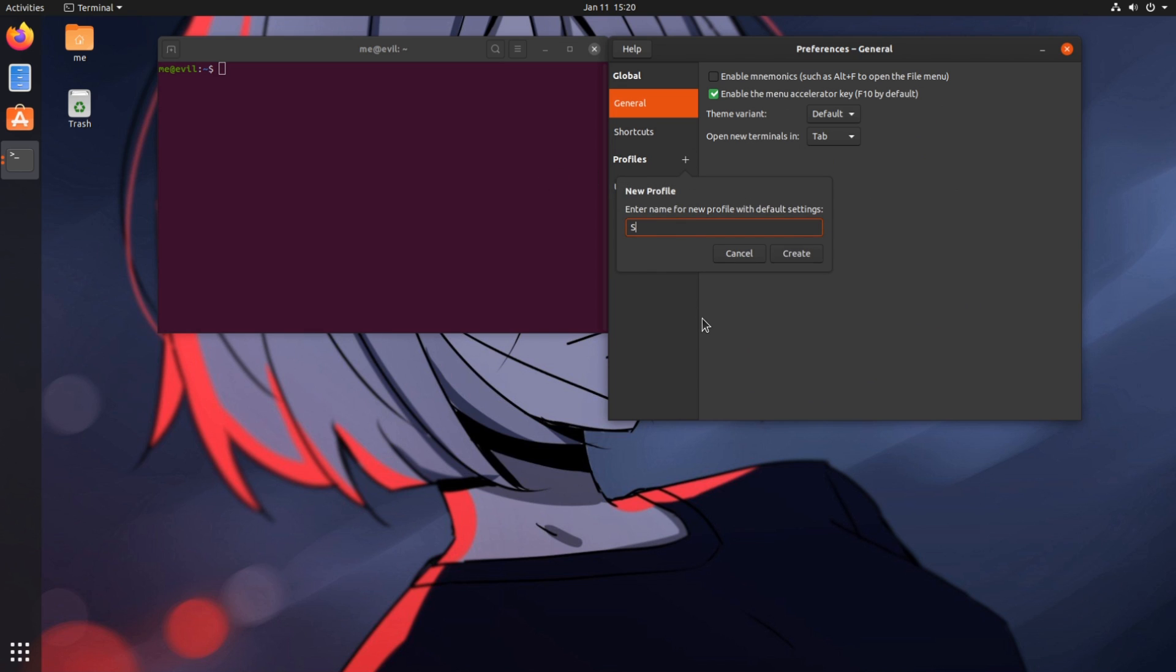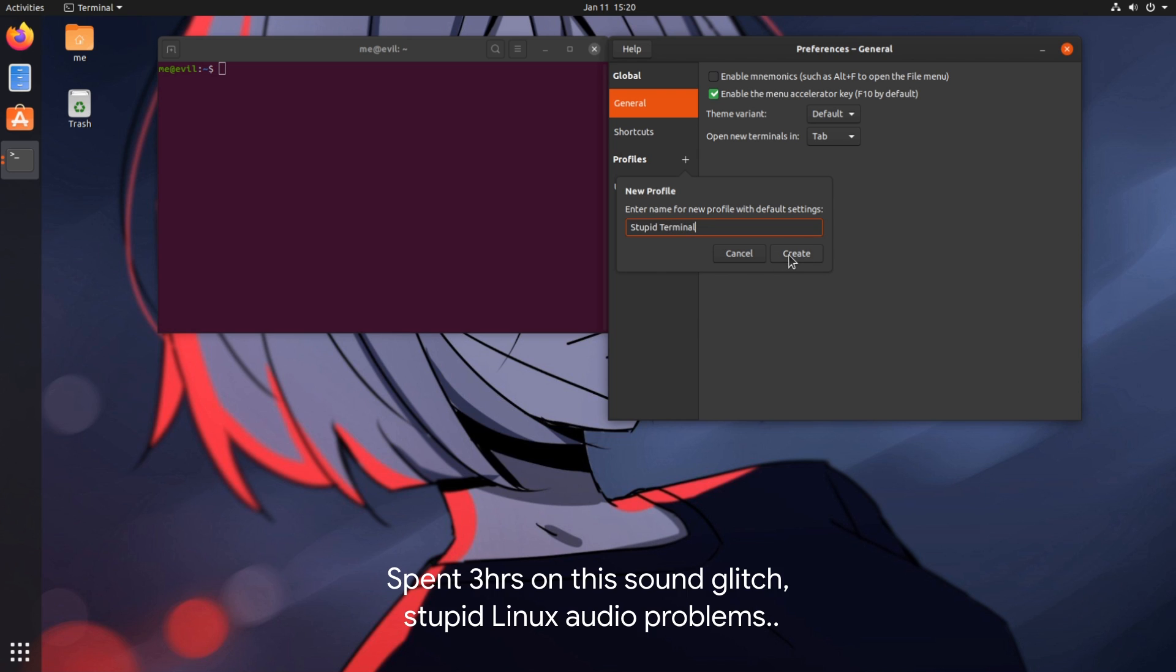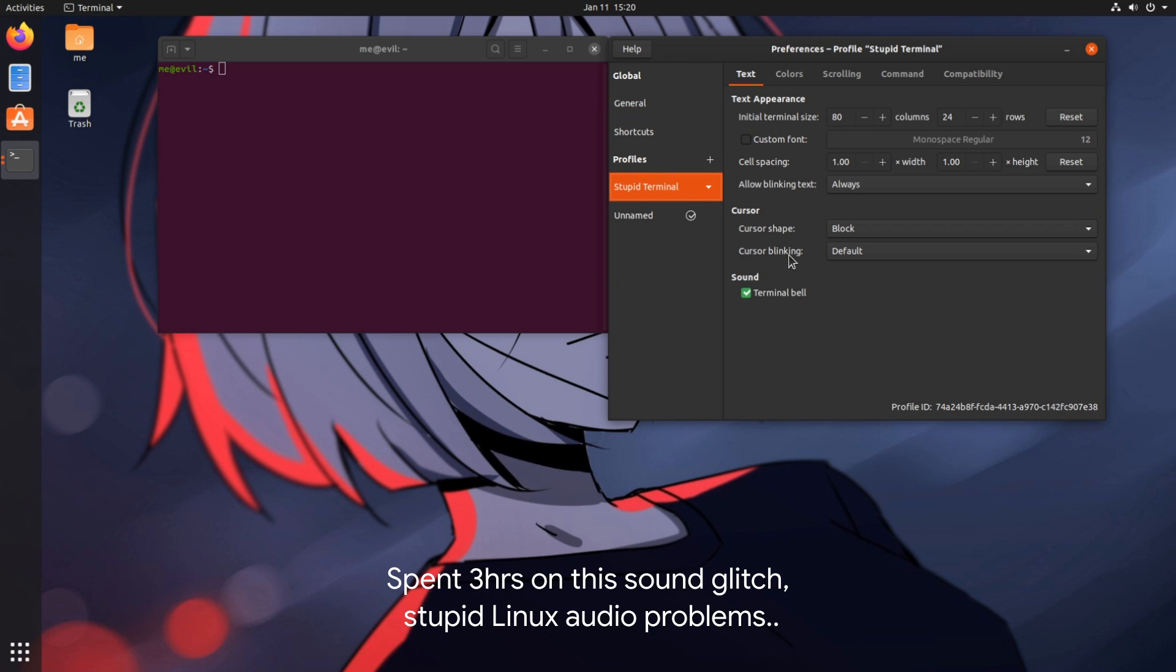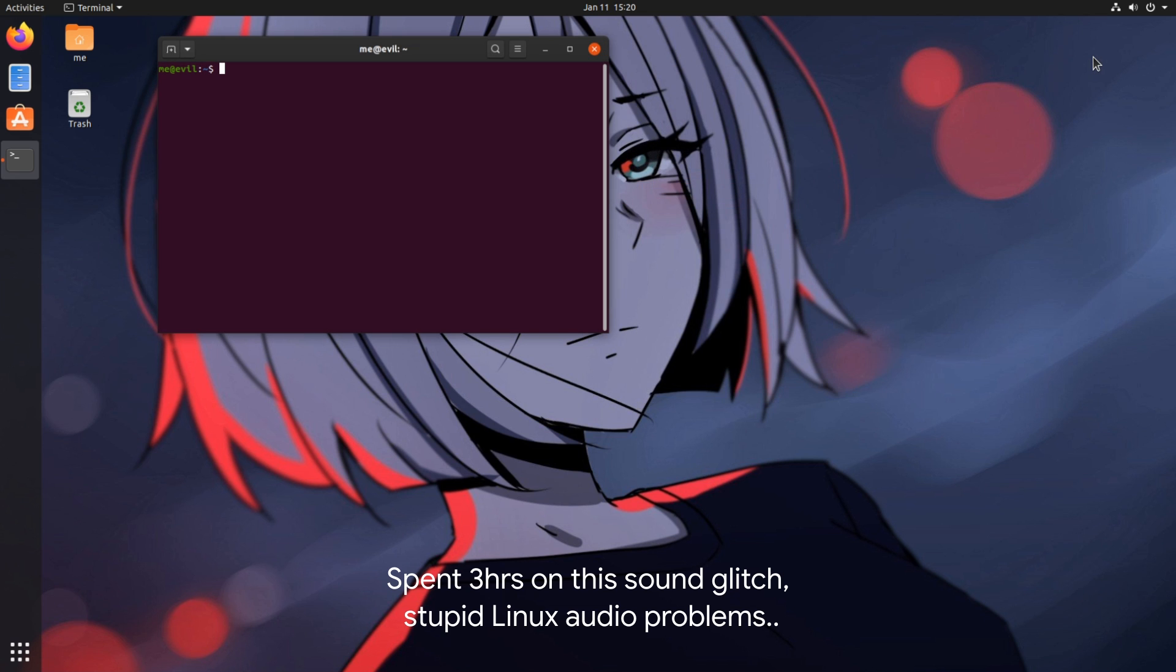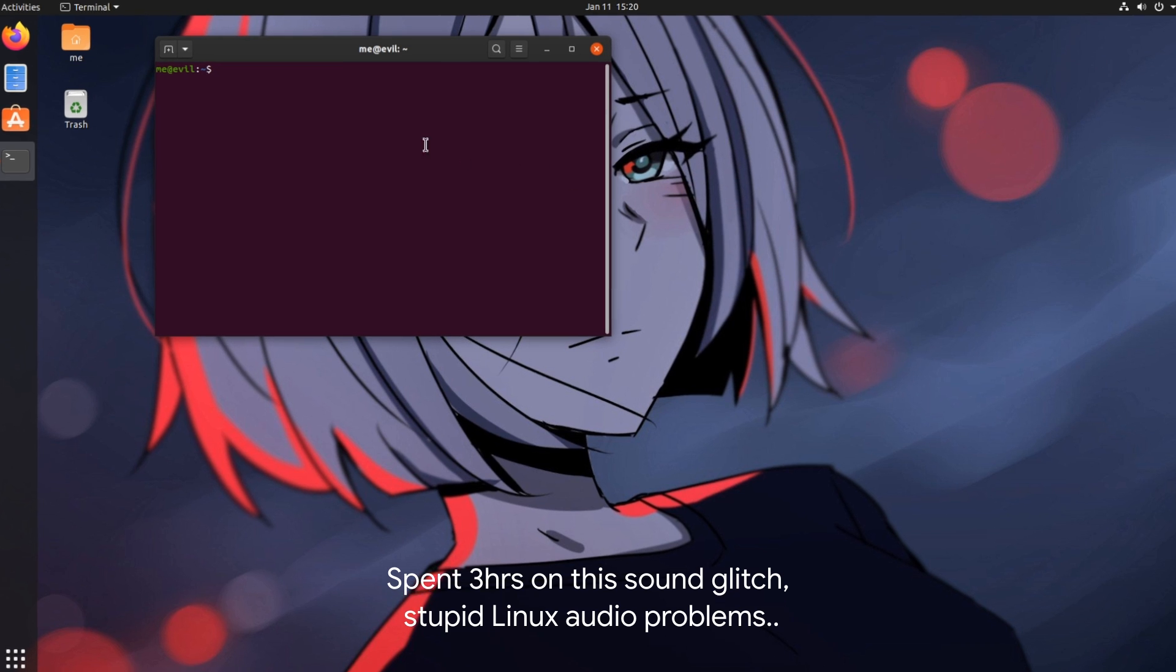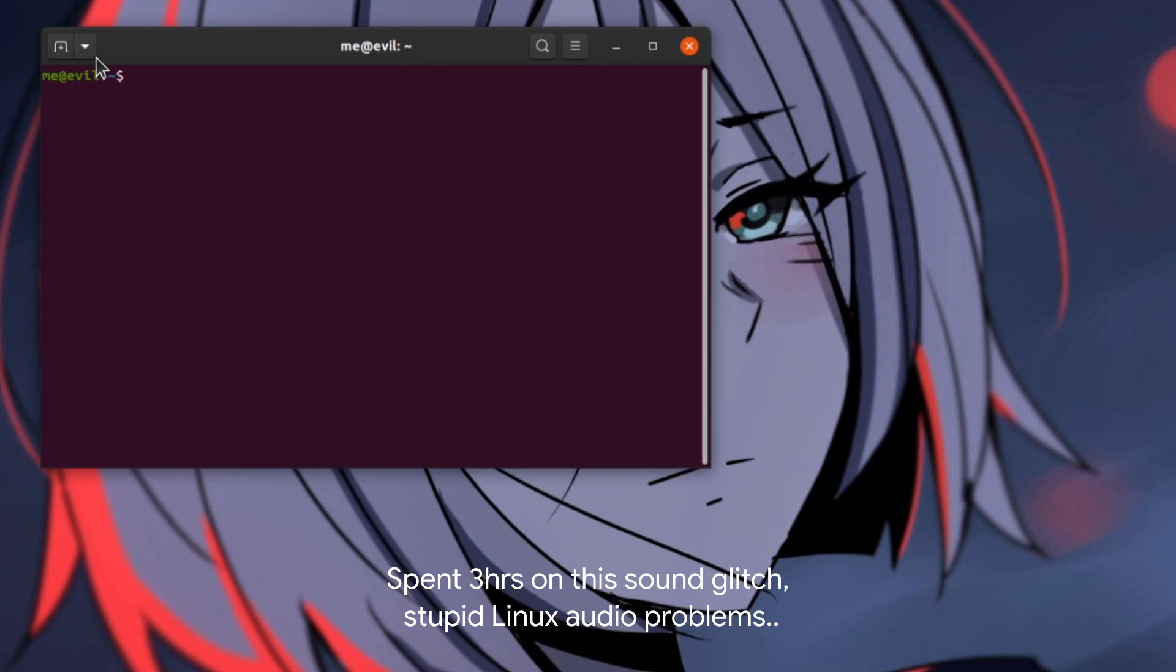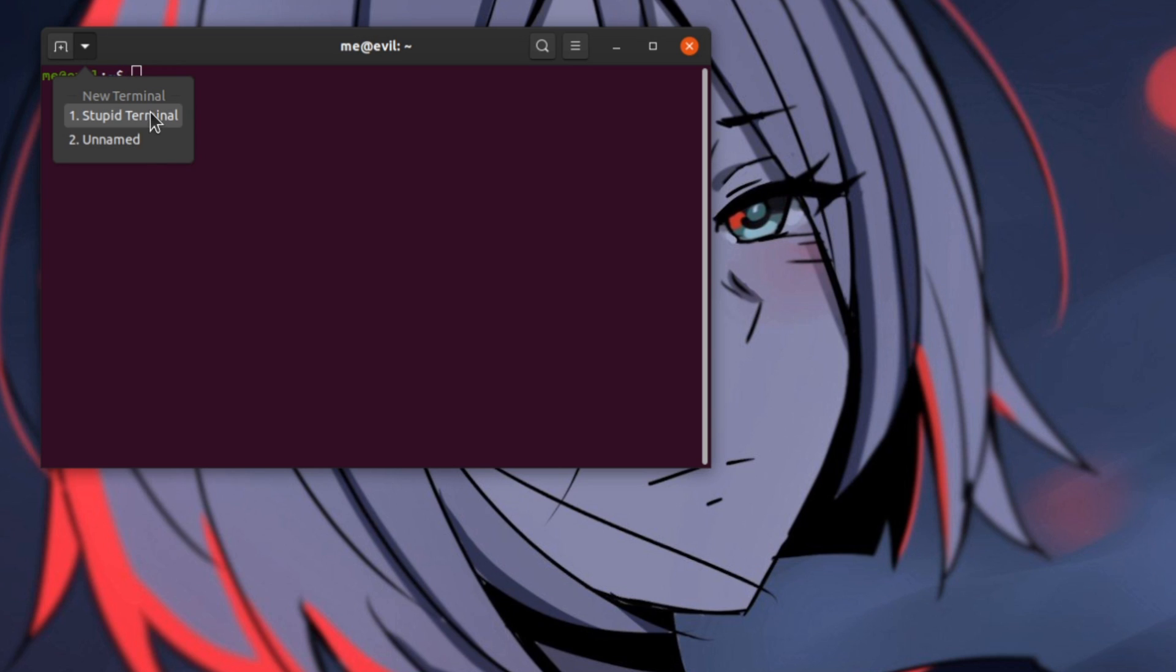But before that, let me quickly show you something on Terminal App. First I'm going to create a new profile, and when we have multiple profiles, then we get a drop down menu next to the new tab button, and so far so good!